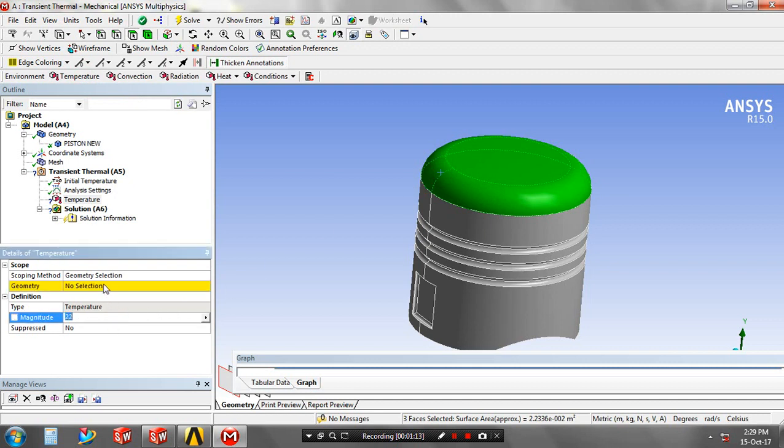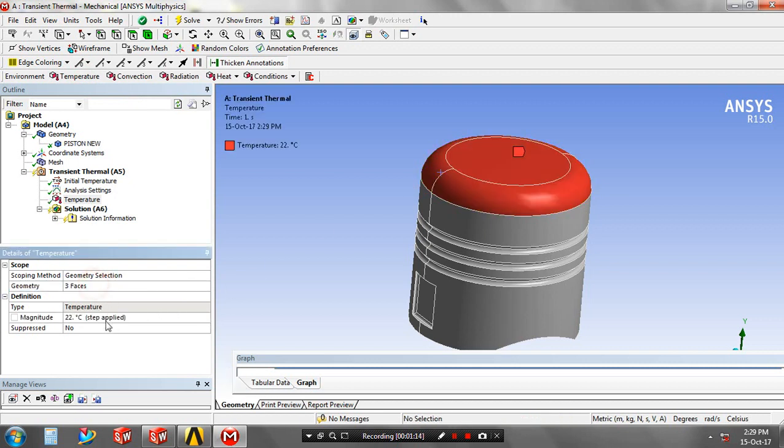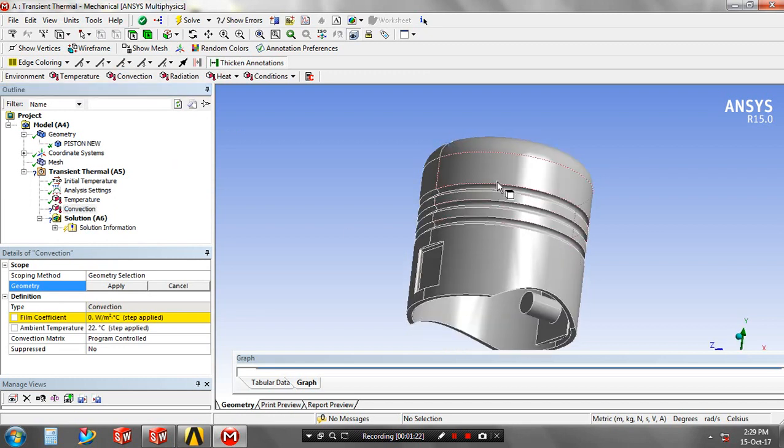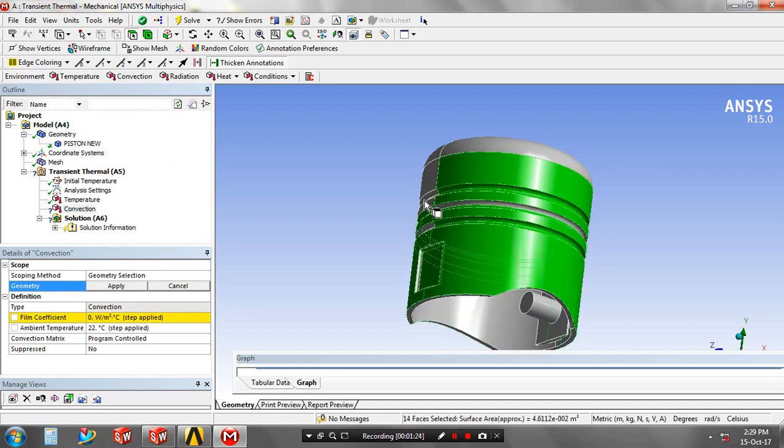After selecting the phases you must apply, then you have to specify the magnitude value in terms of degrees Celsius. Then click the convection, apply the convection phases based upon your requirement.